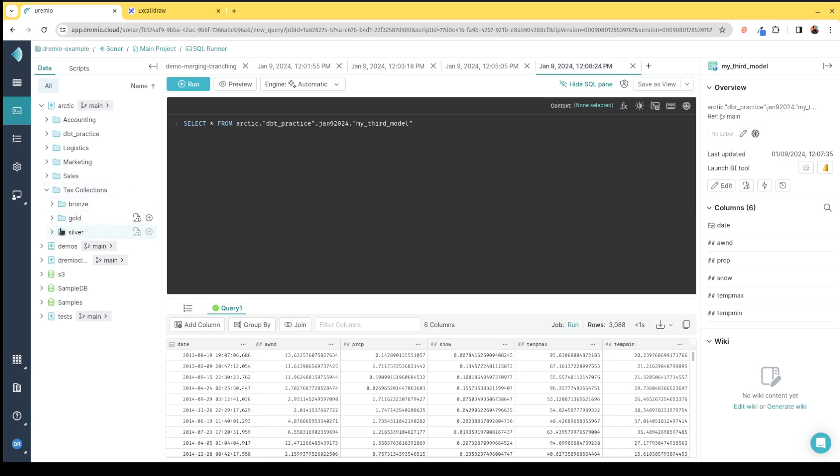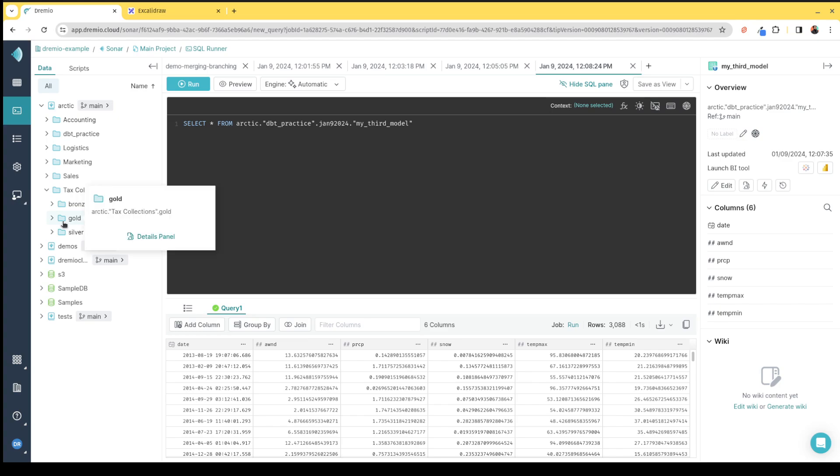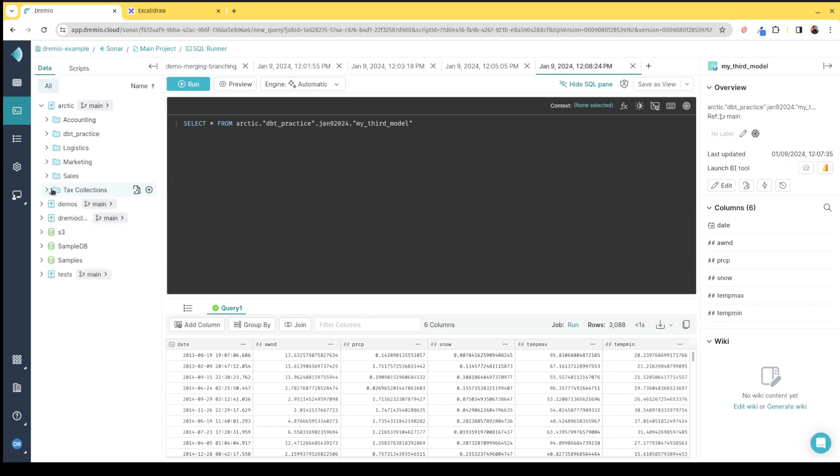This is where DBT can make our life a lot easier, because I can express this whole relationship as DBT models, and then any time I update the data, I could just rerun my DBT model and it'll update the views. Or if I want to change a particular column or how any of the steps from bronze to silver to gold work, I can just update my DBT model, rerun it, and all the views will get recreated.